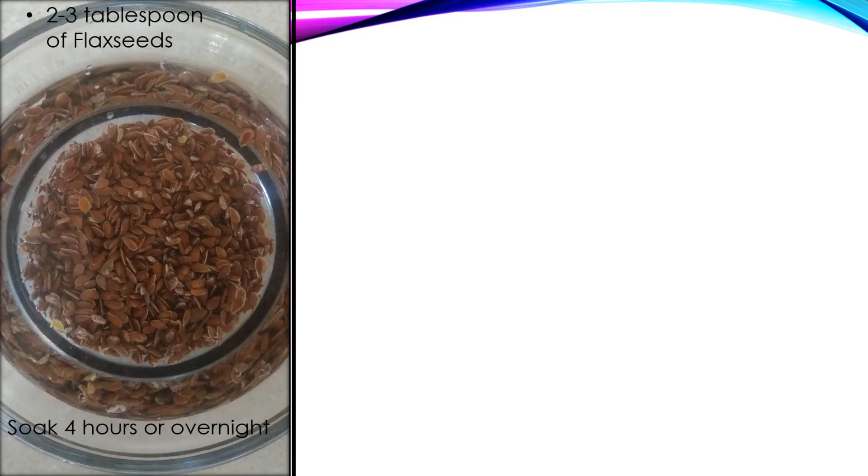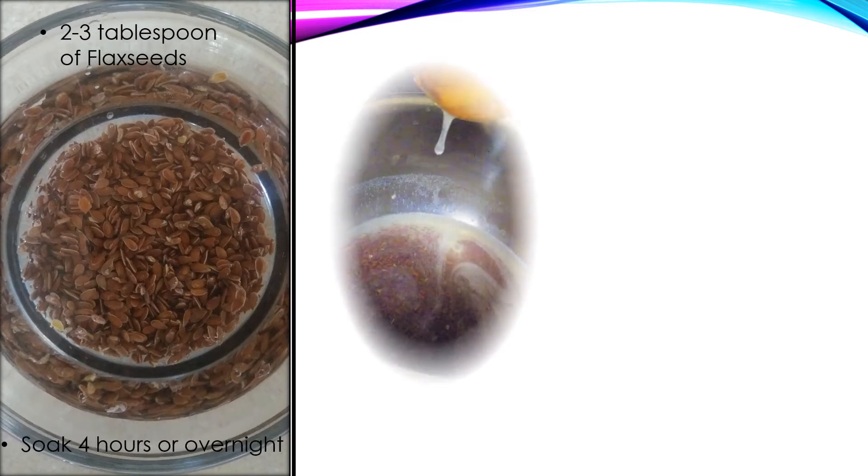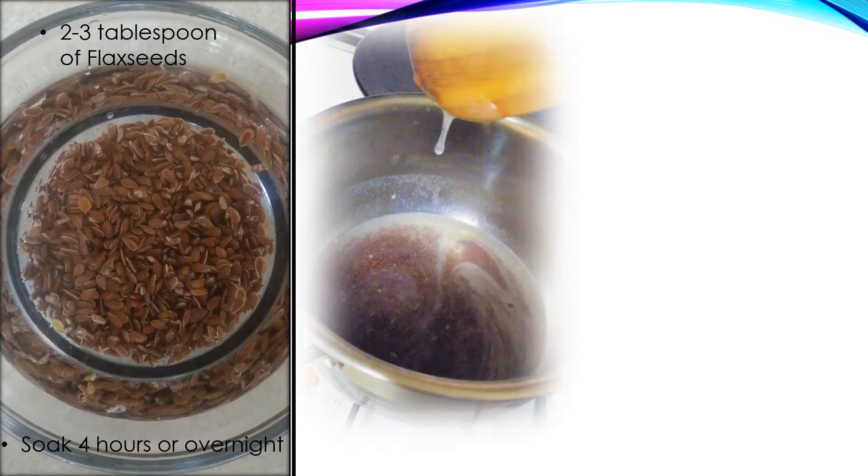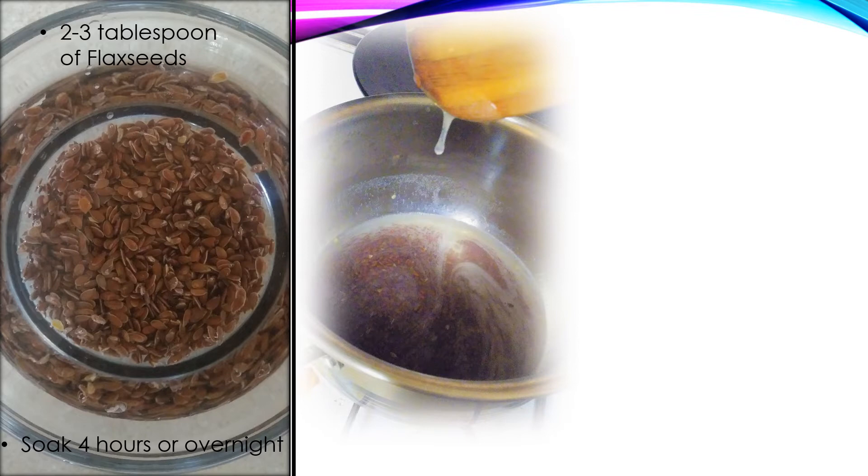Okay, let's prepare the flaxseed. First, you will have to soak the flaxseed in water for four hours or overnight for best results. Then pour this water and flaxseed into a saucepan and boil it. Make sure you have enough water to boil for a couple of minutes until the consistency becomes slimy. Then you can turn off the flame and let it cool.